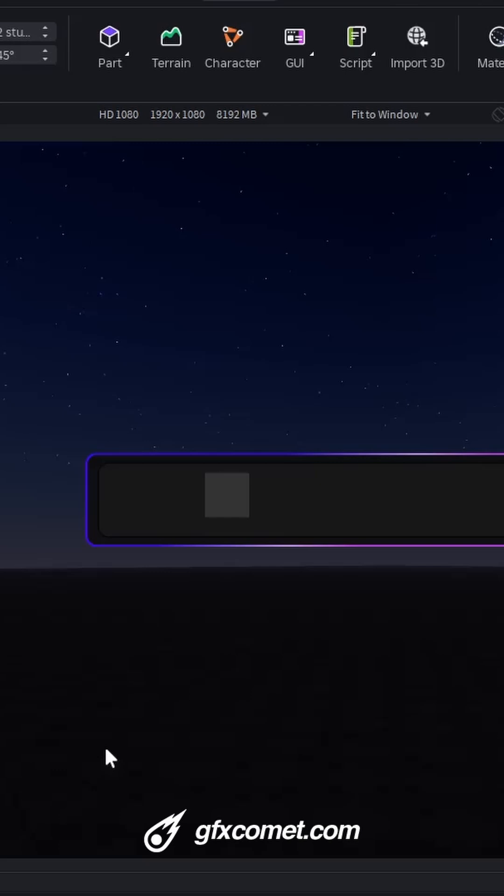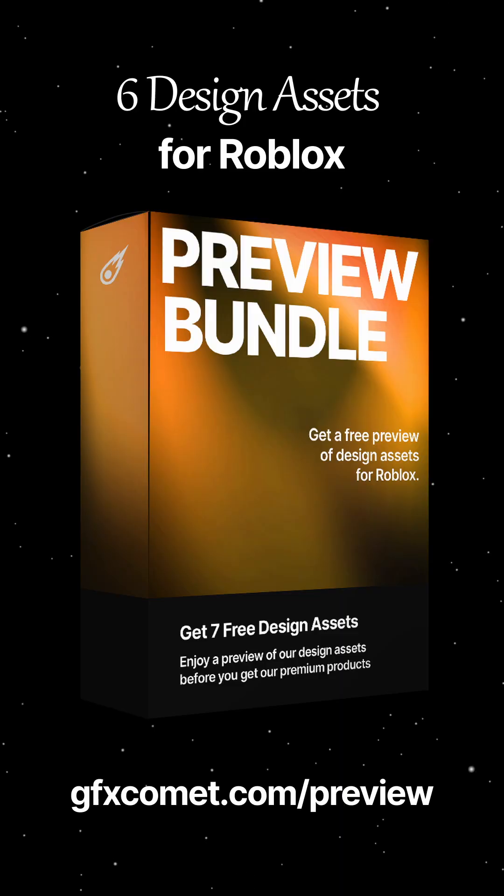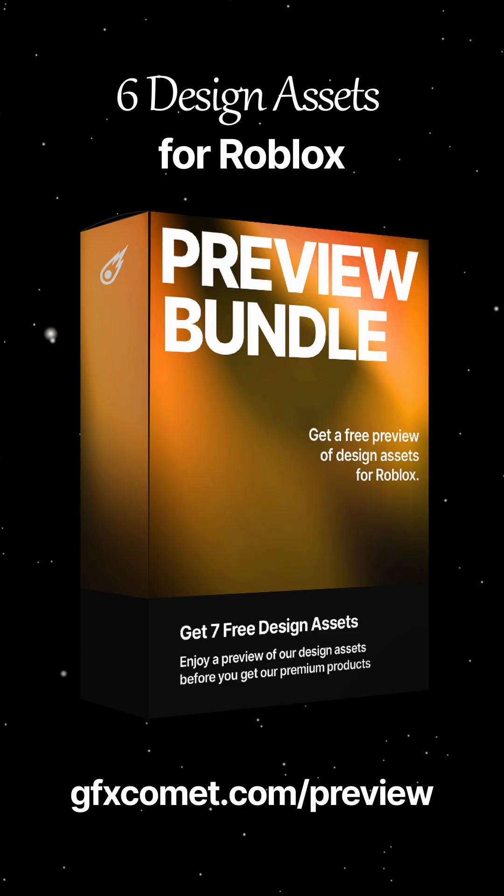Stay tuned for future videos coming soon. Check out the store, and I'll catch you guys next time. Get my free preview bundle of six design assets for Roblox.